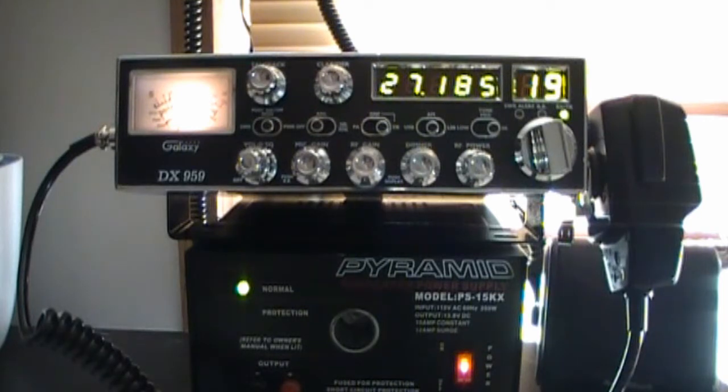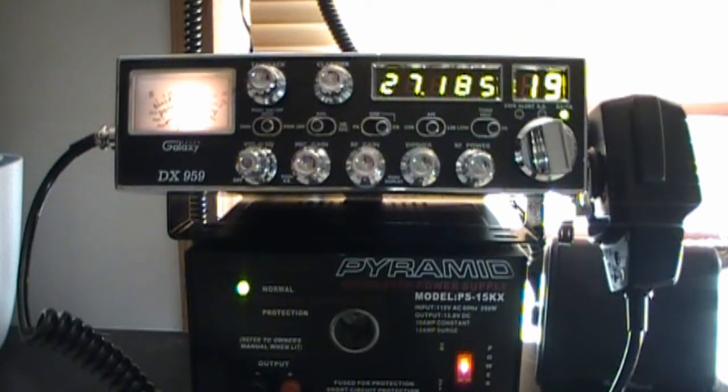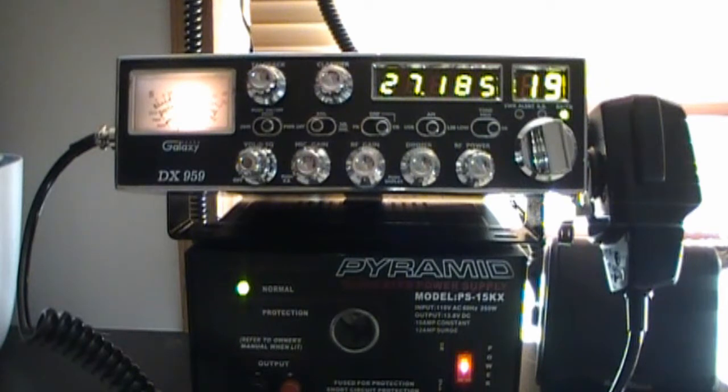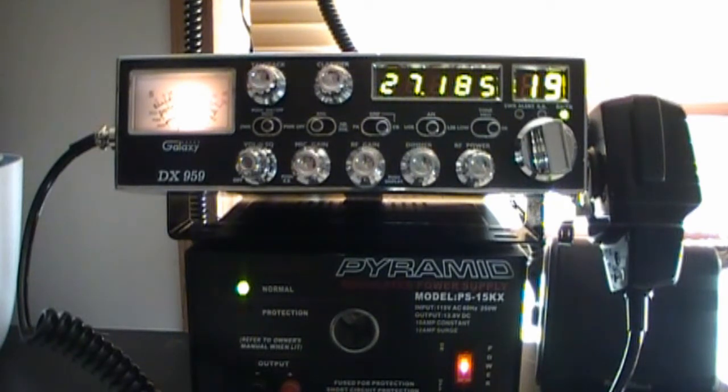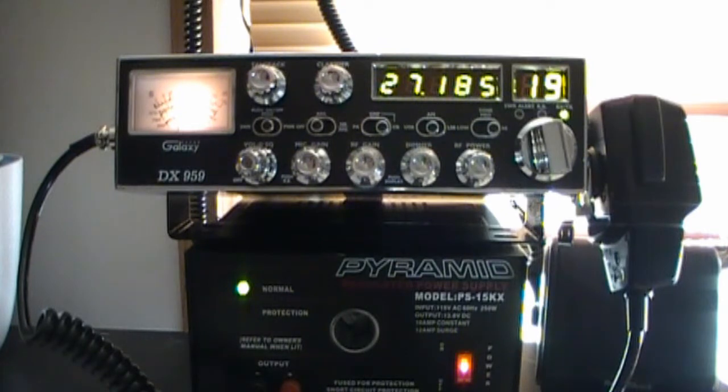Okay, now we have the Galaxy DX 959. This is, in my opinion, a radio that I like better than the Ranger 2950.